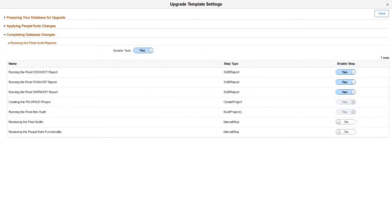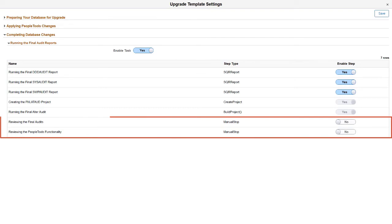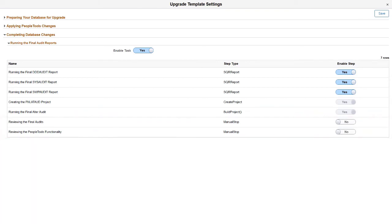In the Completing Database Changes chapter, you can enable or disable the task for running the final audit reports. Select the steps in this task that you want to run. If you choose to review the final audits and PeopleTools functionality, manual stops are added in the template for review.